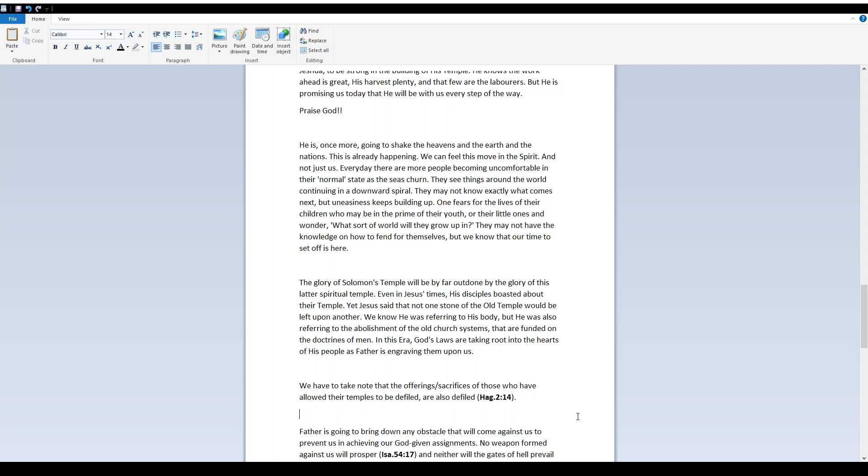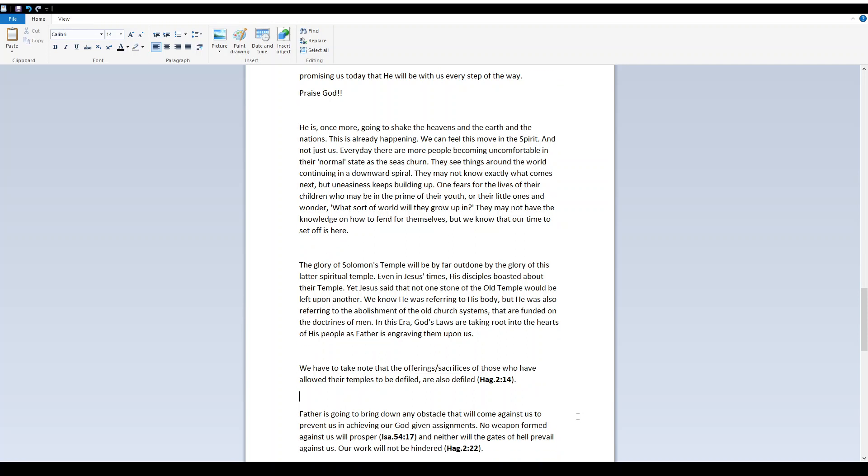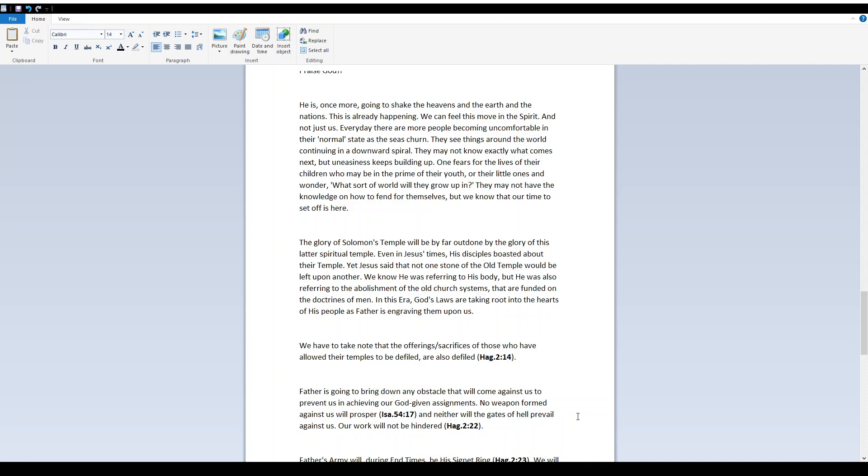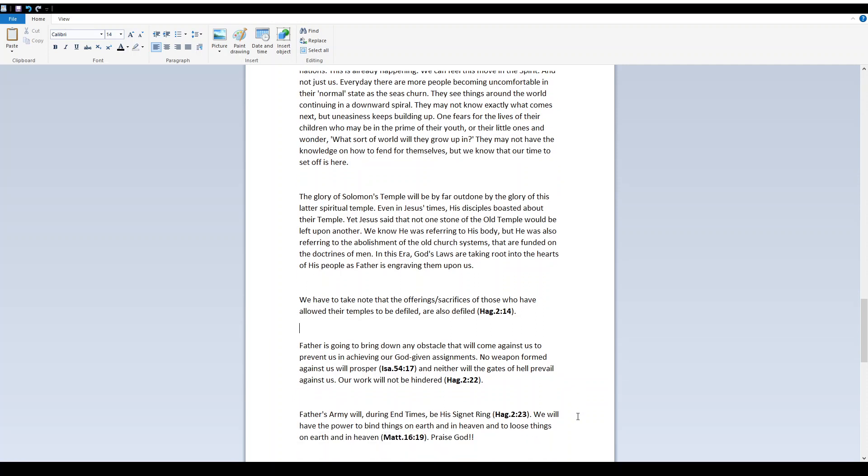Every day there are more people becoming uncomfortable in their normal state as the seas churn. They see things around the world continuing in a downward spiral. They might not know exactly what comes next, but uneasiness keeps building up. One fears for the lives of their children, who may be in the prime of their youth or their little ones and wonder what sort of world will they grow up in. They may not have the knowledge on how to fend for themselves, but we know that our time to set off is here.